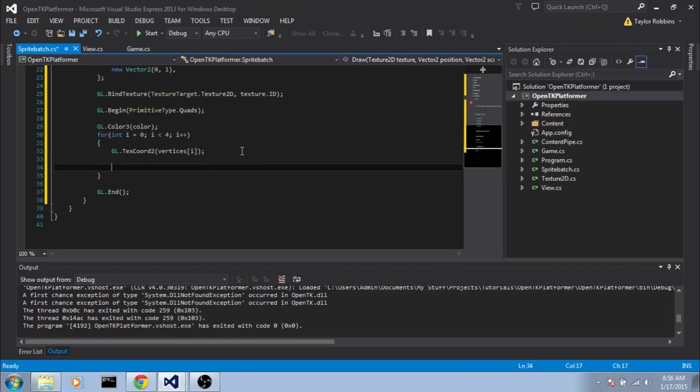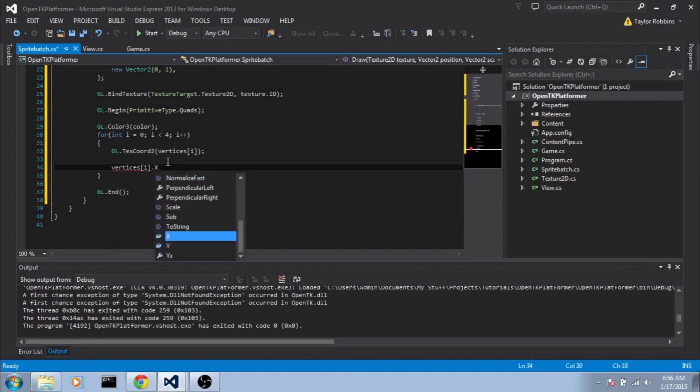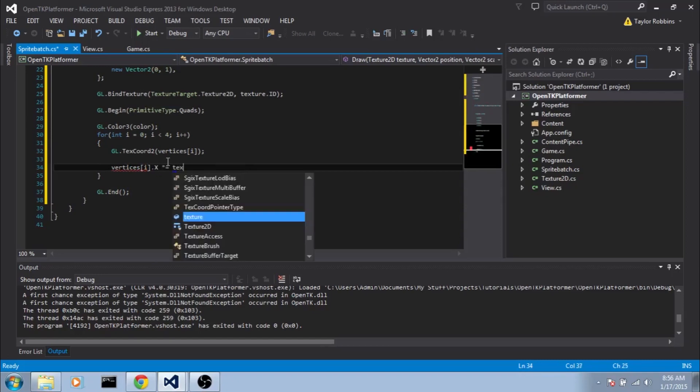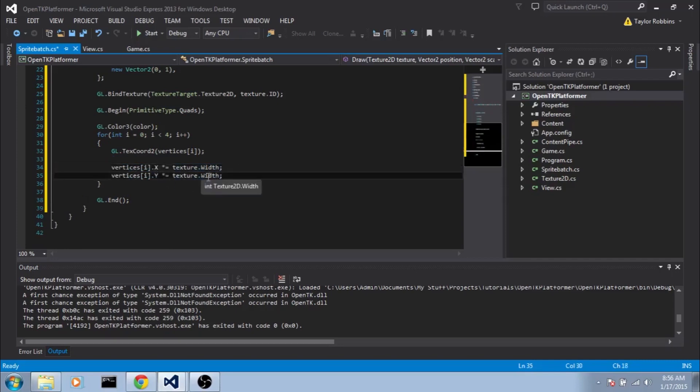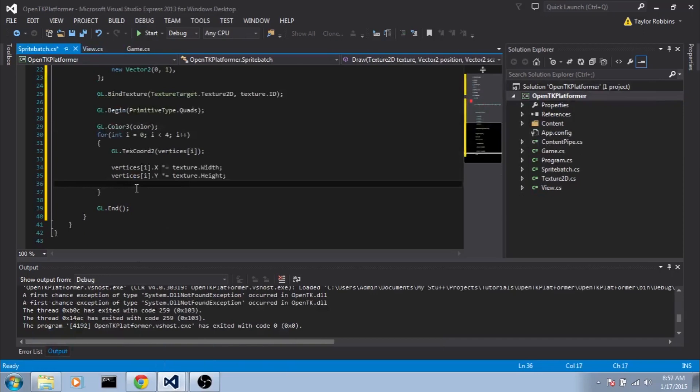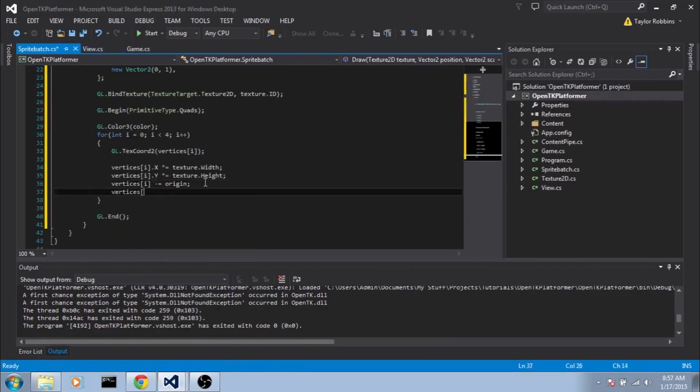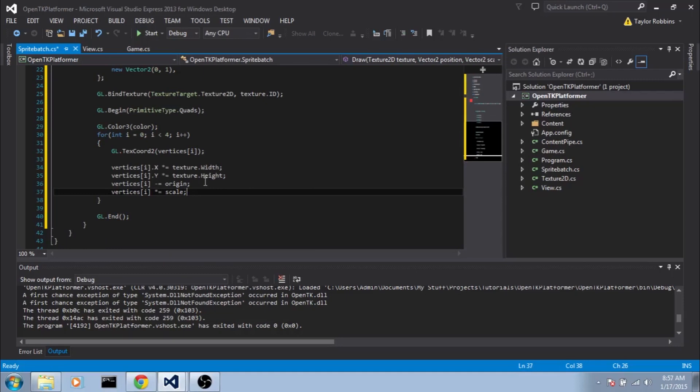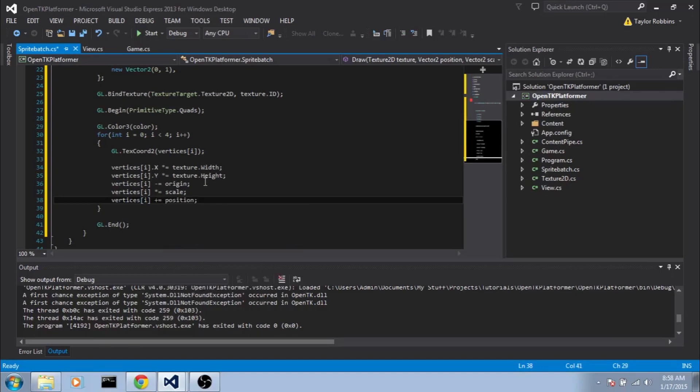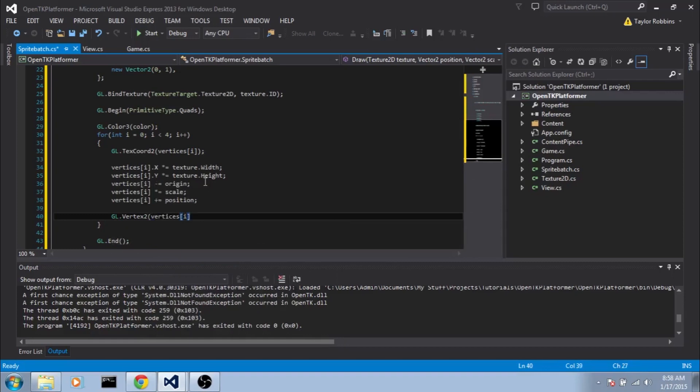Now we want to do a little bit of manipulation on the vertices array. So first of all, we'll multiply our values by the width and height of the texture that was passed us. So we'll do vertices i.x times equals texture.width. And we'll copy that and do the same thing for y, only multiply by the height. Then we're going to want to offset the position by the origin. So we'll do vertices i minus equals origin. That way when we scale it, the center will be correctly aligned at the origin, which is what we're going to do next. So we're going to do vertices i times equals scale. And then last but not least, we'll translate it to the position. So we'll do vertices i plus equals position. Now that our corresponding vertices are in the right place, we're going to call GL.Vertex2. So GL.Vertex2 and we'll pass it vertices i.